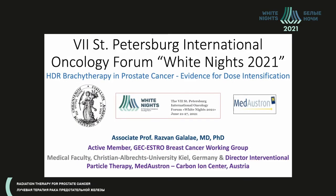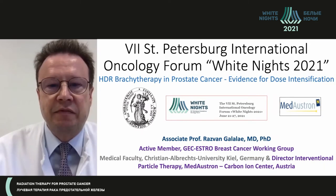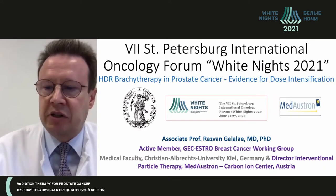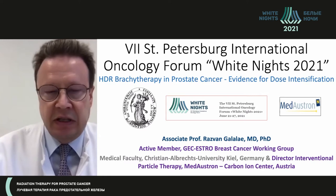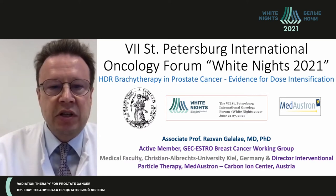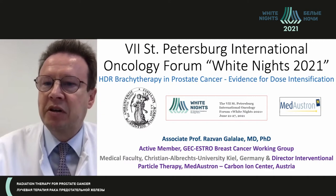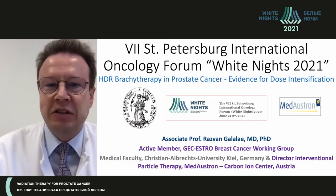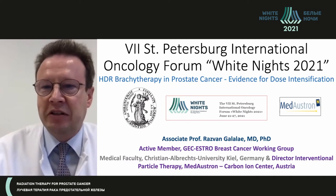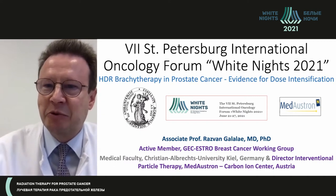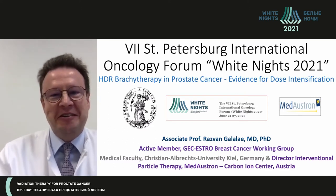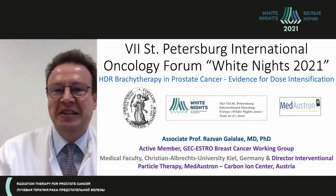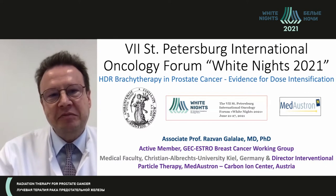Thank you very much for the kind invitation and introduction. Dear Professor Novikov, dear Sege, I would be much happier if I could attend this wonderful event in St. Petersburg, but unfortunately due to the pandemic it is not possible, so we do our best in this online mode.